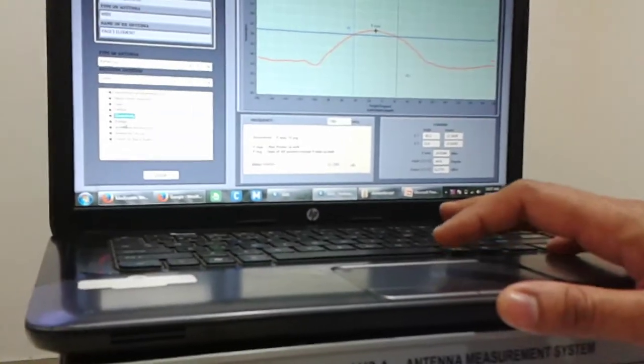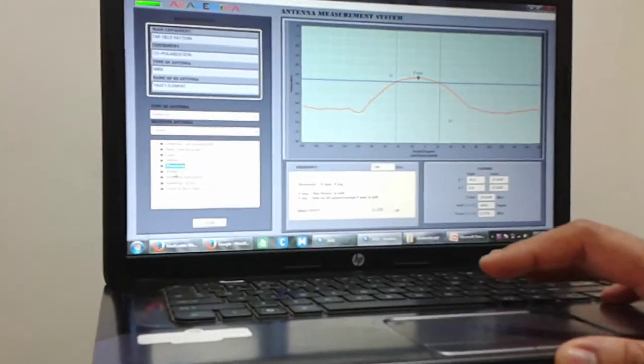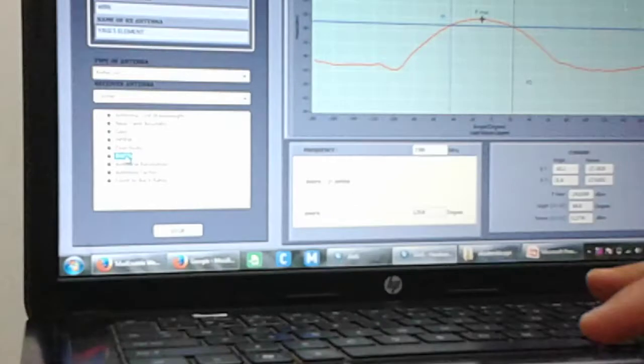We have the BWFN, bandwidth first null, 129.6 degrees.